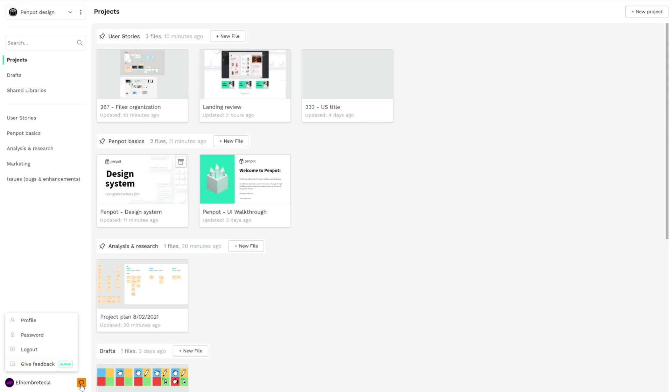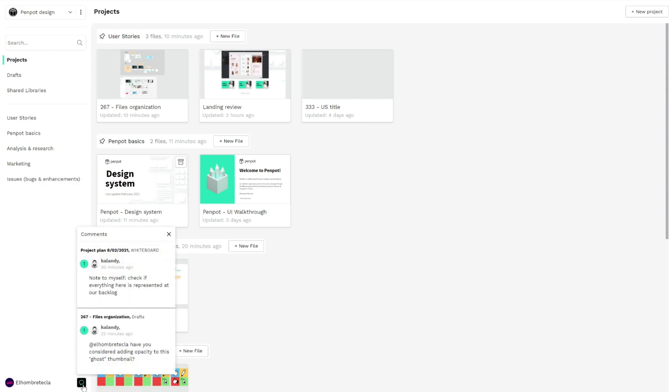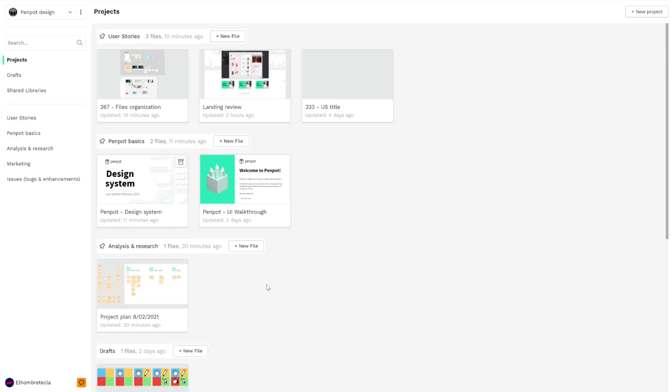Here you can see the comments notifications. I have two comments from my teammate Andy that I'll take care of later. You can click and navigate to the file, in this case the project plan and this artwork page. That's all.